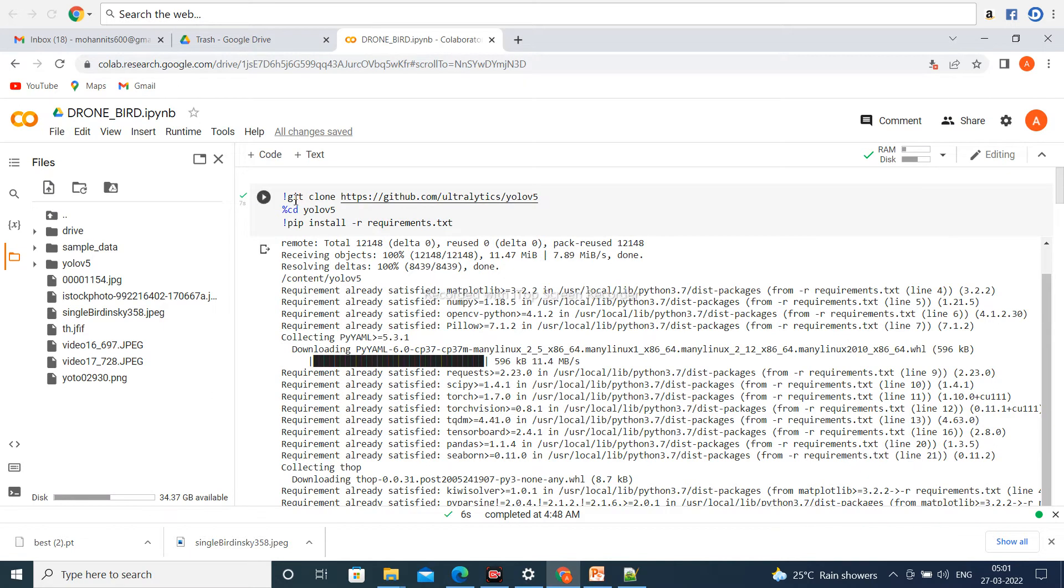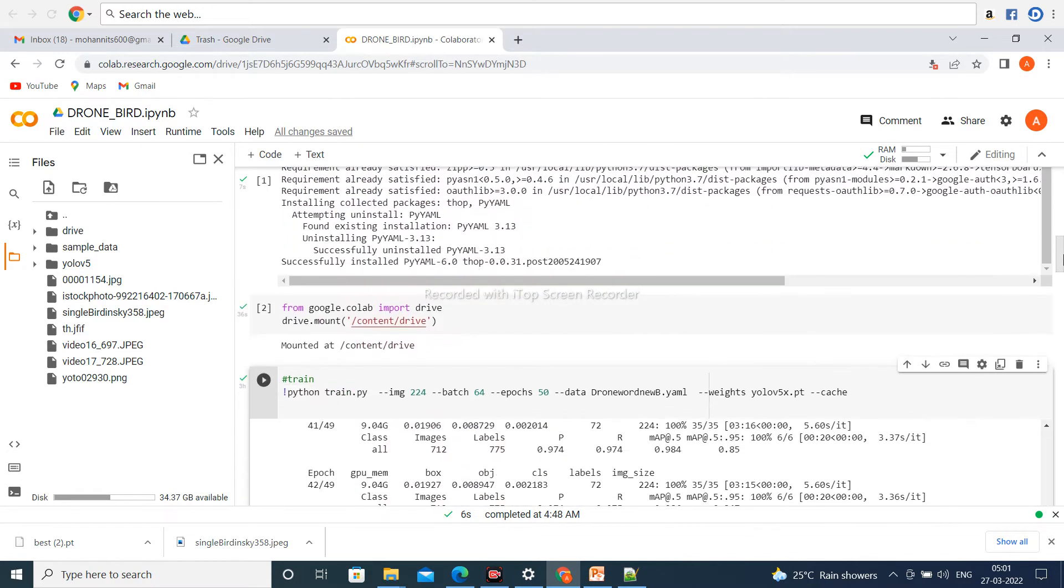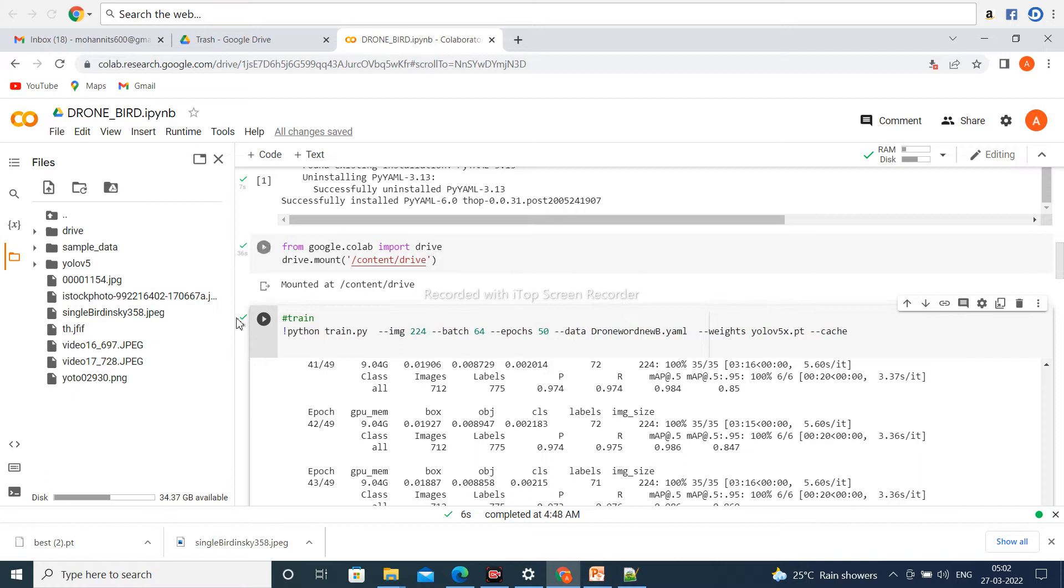Now, next, click on the first Git clone cell and the requirements.txt file. Then mount the Google Drive by clicking here. Now next, click on the train button to train this model. The image size is 224, batch size is 64, and epoch number is 50.